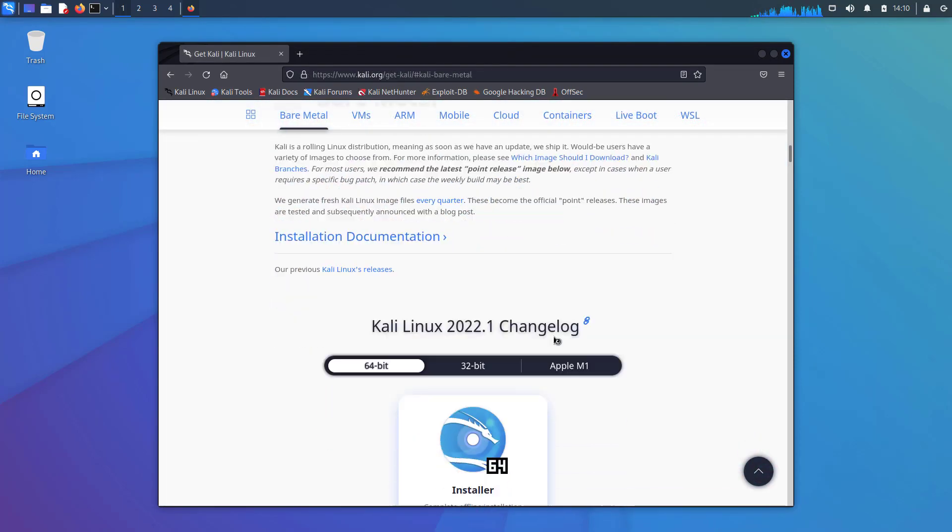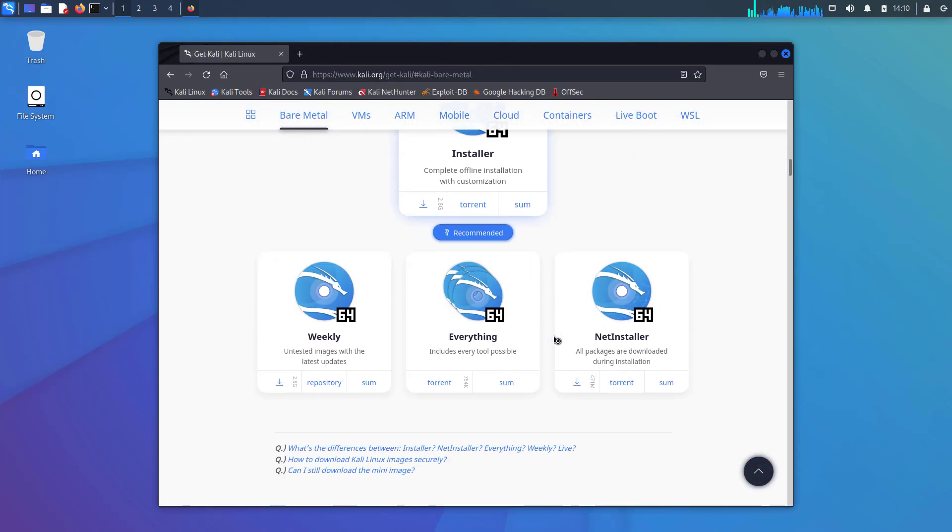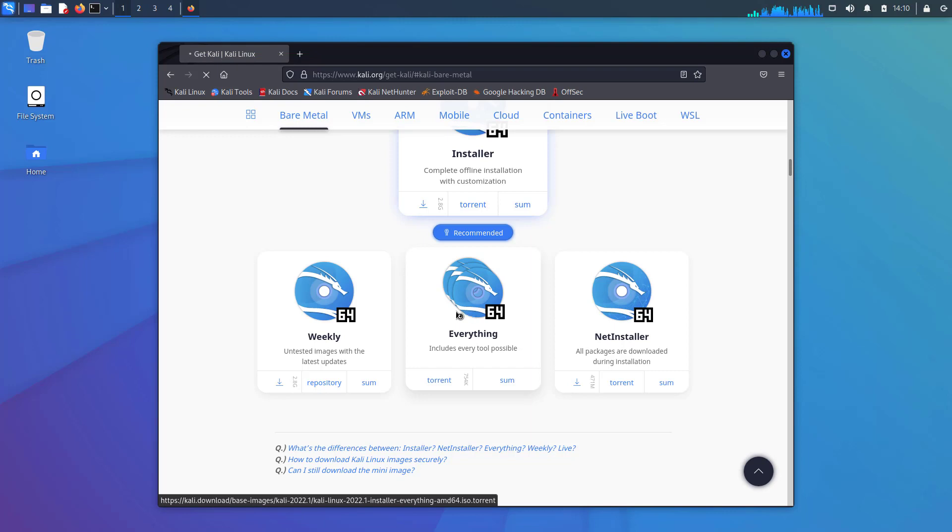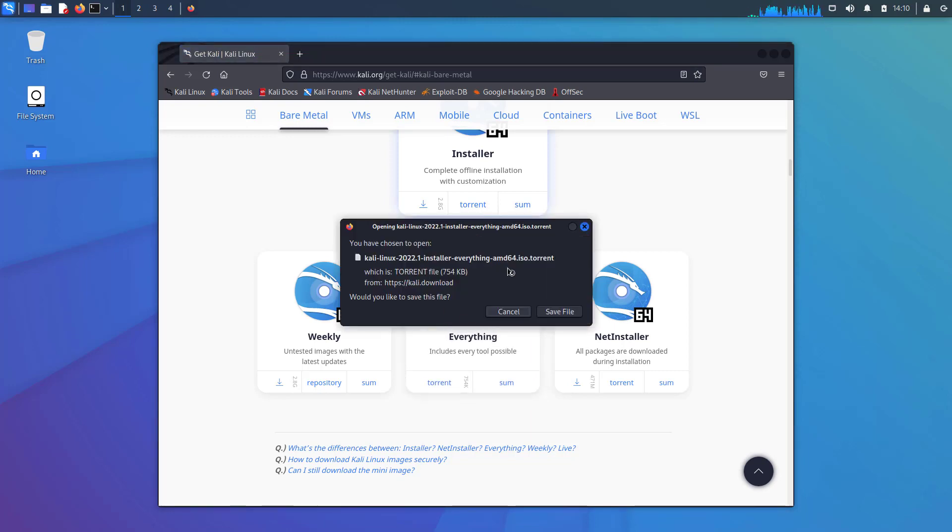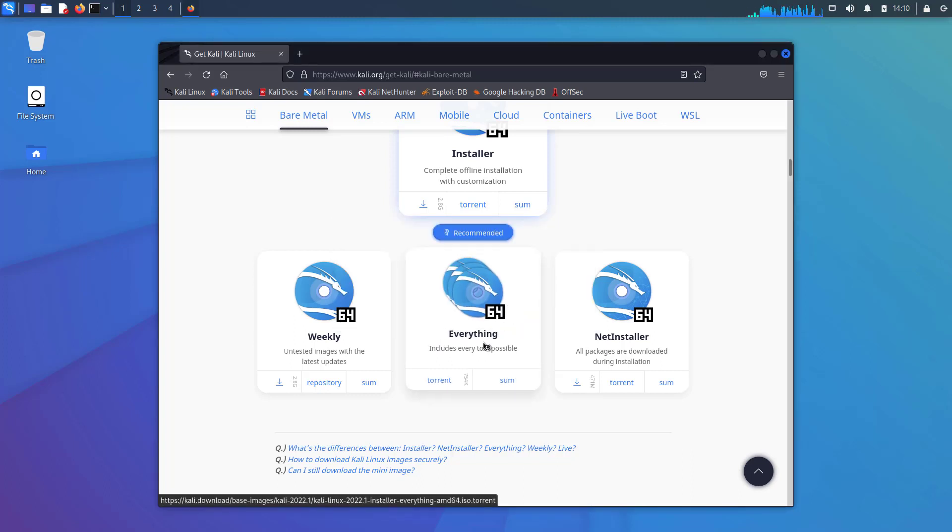The sixth update is Kali everything image, everything in one place. This release will welcome a new flavor, the Kali Linux everything image. This allows for a complete offline standalone image ISO, for those who require all of Kali's tools to be pre-installed.